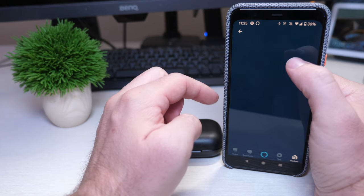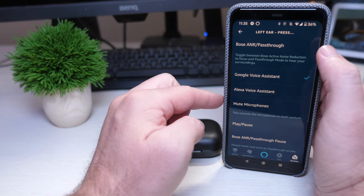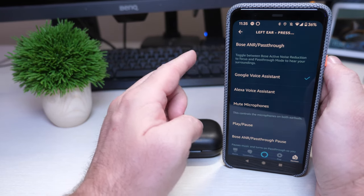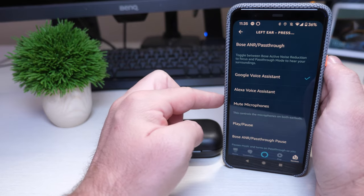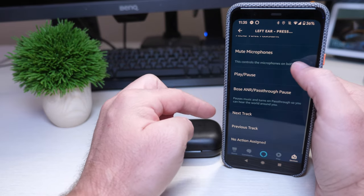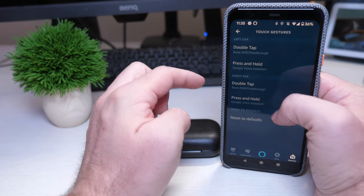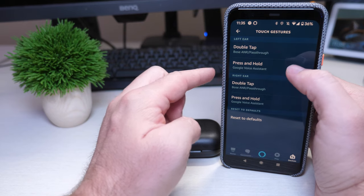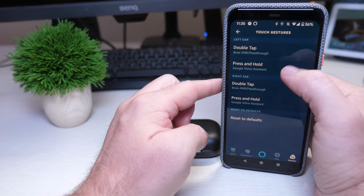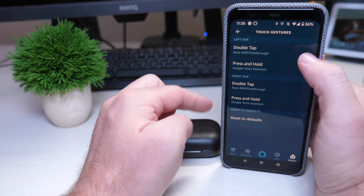You can also press and hold it, open up Google Assistant, or you can make it, maybe you're an Alexa person, you want to do Alexa or again mute the microphones, play pause, do all this stuff in here. It's same stuff for the right, you can change it to basically anything you want that we just saw on the left ear as well, and you can reset it to defaults.